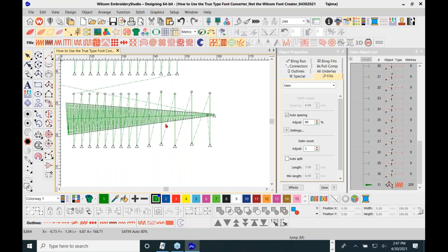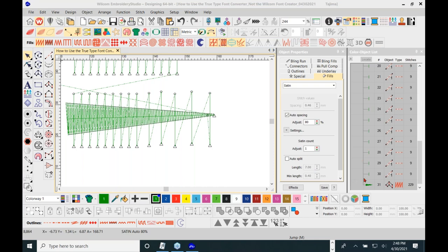You must stitch your samples and write notes, because every machine is different. Your machine is the judge — it'll tell you if something looks good or not. If you can see fabric underneath the stitches, tighten the auto spacing; if it's buckling, open it up. But you must use the correct fabric for your production or you're doing yourself a disservice.